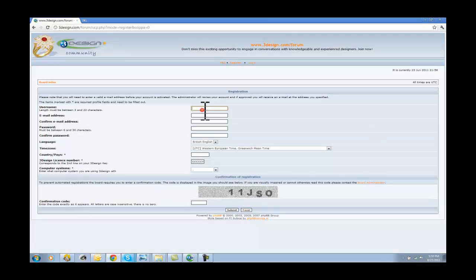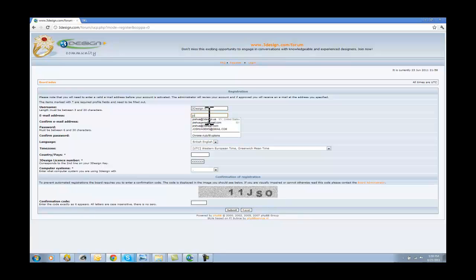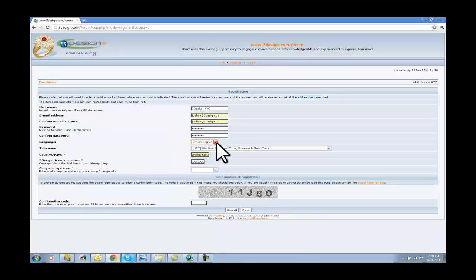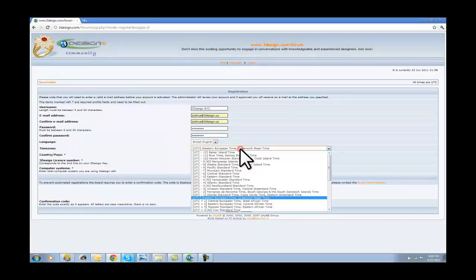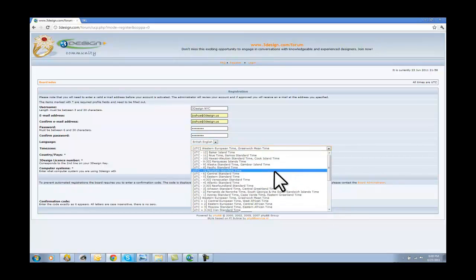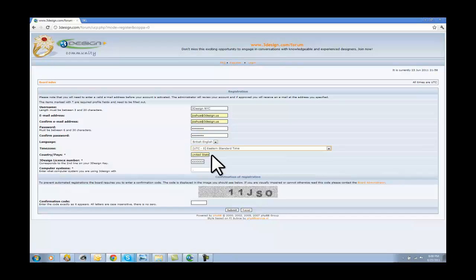When we click on register, it's just kind of verifying your birth date before June 22, 1998. That's definitely me, and I do agree to these terms and conditions. We're going to want to take our time and read that very carefully. For my username, I'm going to do 3design NYC. And my email address is Joshua@3design.us. My password is a secret. My language is British English. I'm in Eastern Mountain Time. Country, United States.